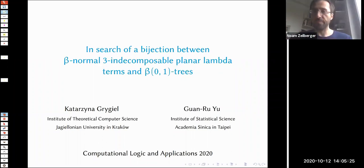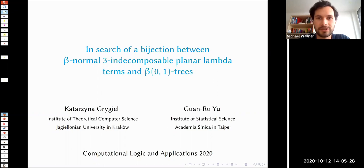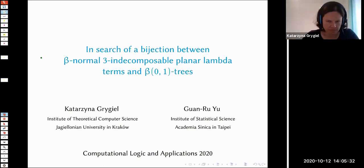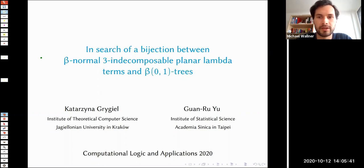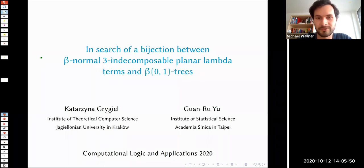It's five minutes past two — let's start the afternoon session, welcome back everyone. The first talk will be from Kasha, titled 'In Search of a Bijection Between Beta-Normal Freely Decomposable Planar Lambda Terms and Beta-0-1 Trees.' This is quite a nice talk because it started from a bijection from last year's CLA, so we're really curious to hear more about it.